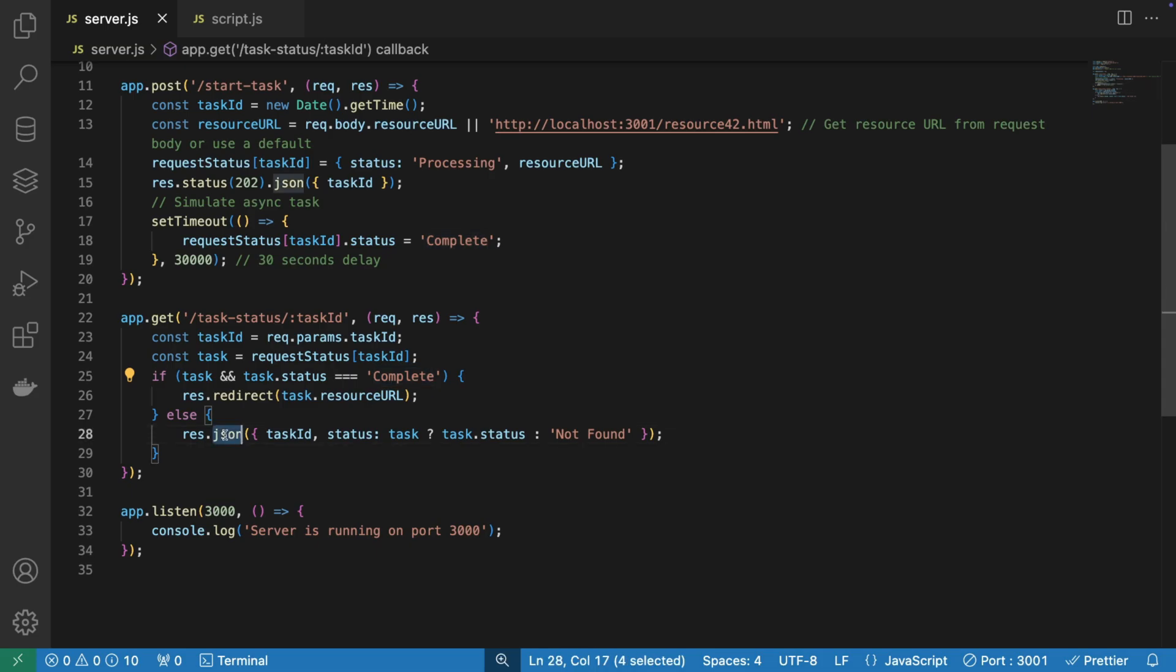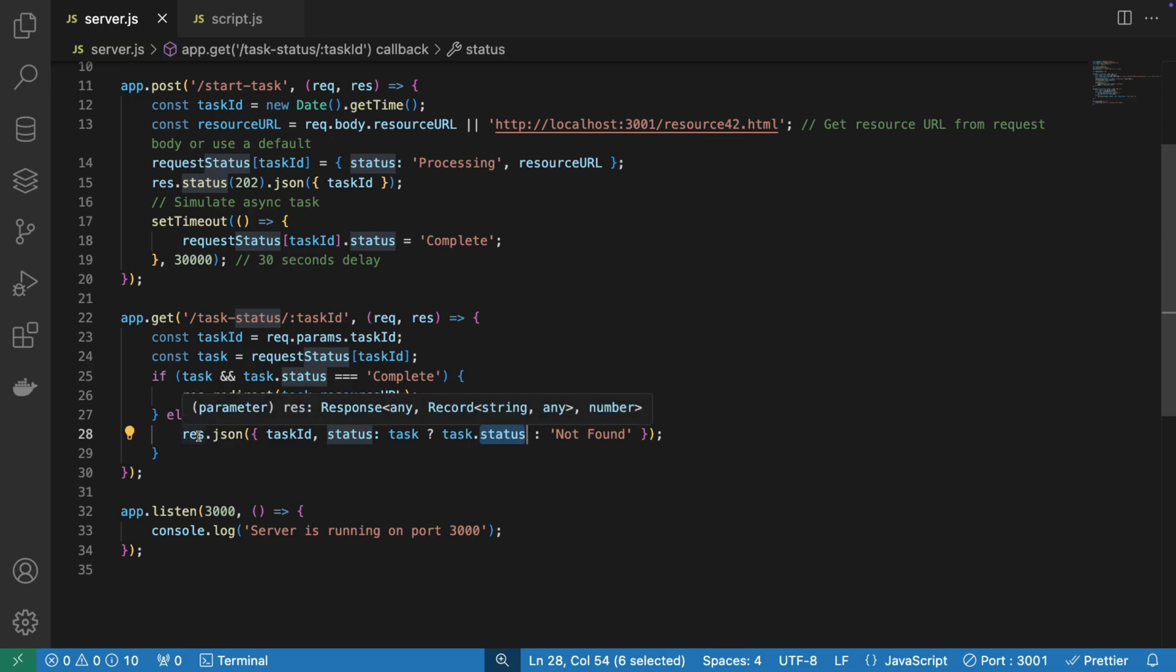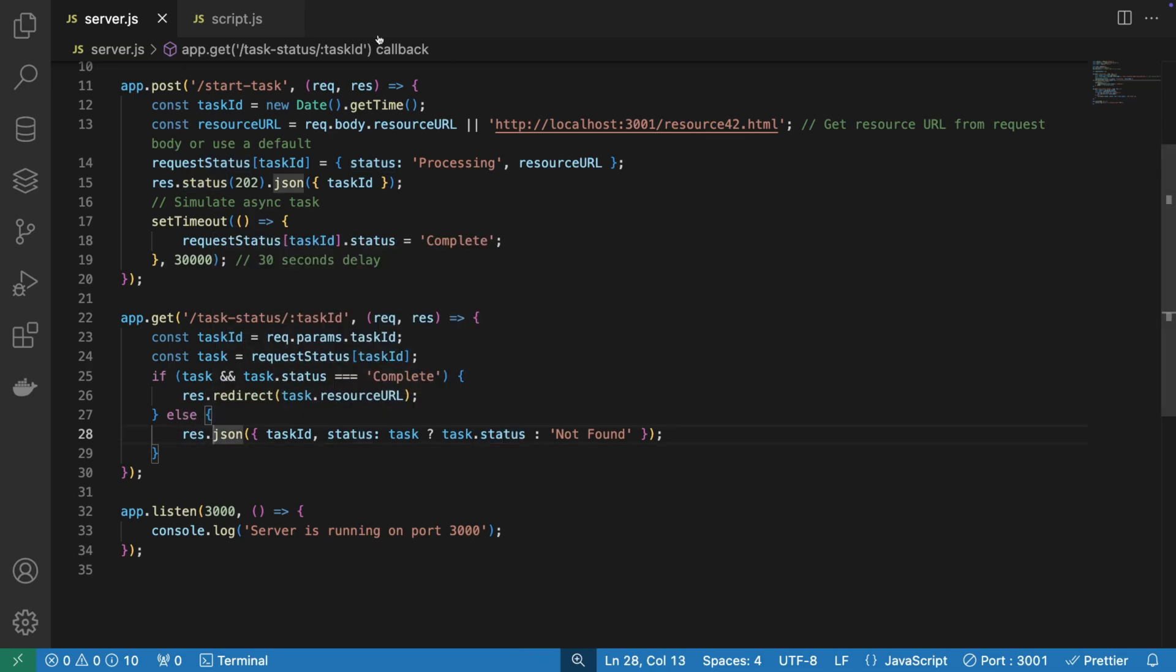If it is, then we're going to redirect by sending a 302, not 301 as I said before. If not, we're going to send a JSON saying status not found. This is still going to return 200, even though we didn't specify.